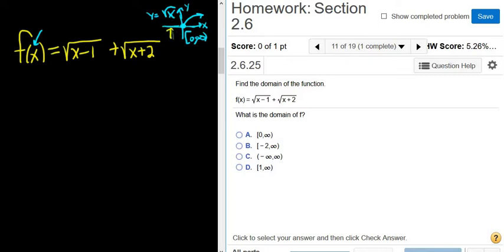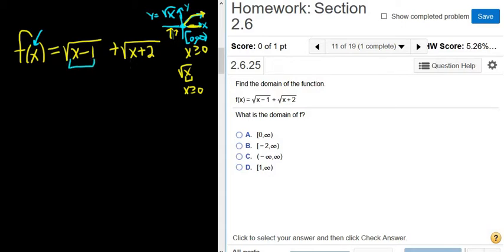There are no x values on the left side; they're only over here. The x values here give you these y values. In particular, x has to be greater than or equal to 0. So whenever you have the square root of x, whatever is in the square root has to be greater than or equal to 0. So in this problem, the first thing you do is make sure that whatever is in the square root has to be greater than or equal to 0.